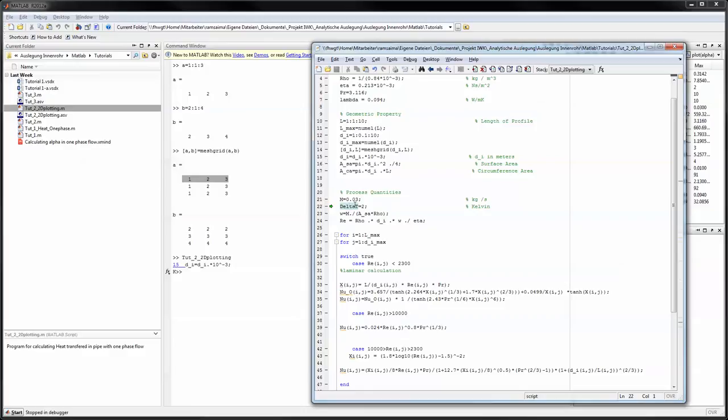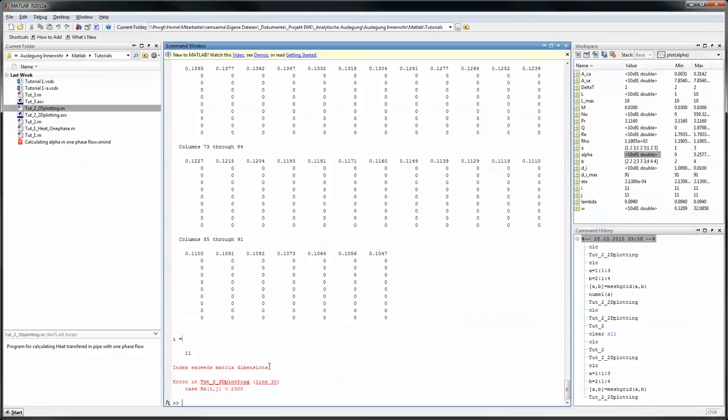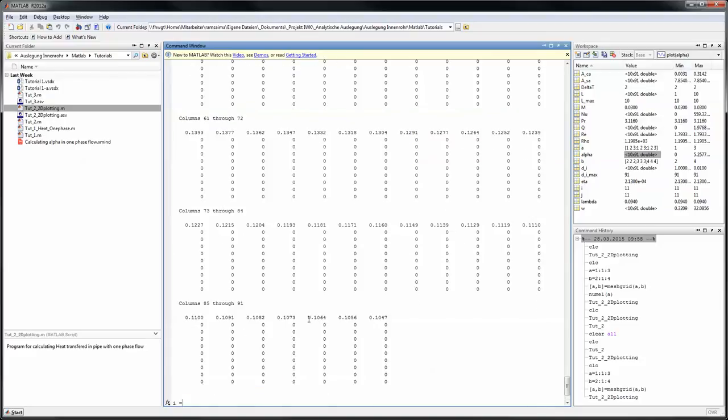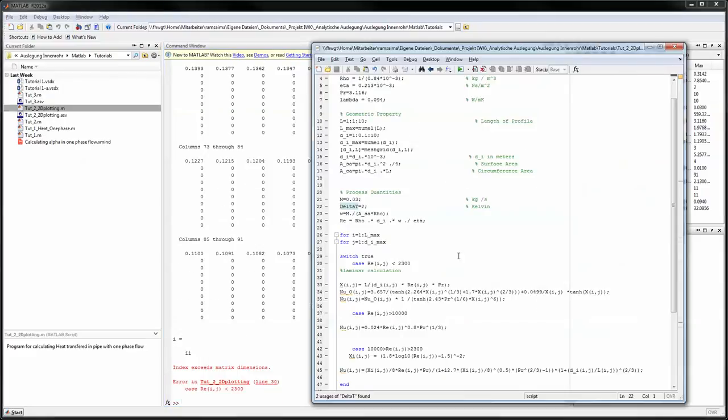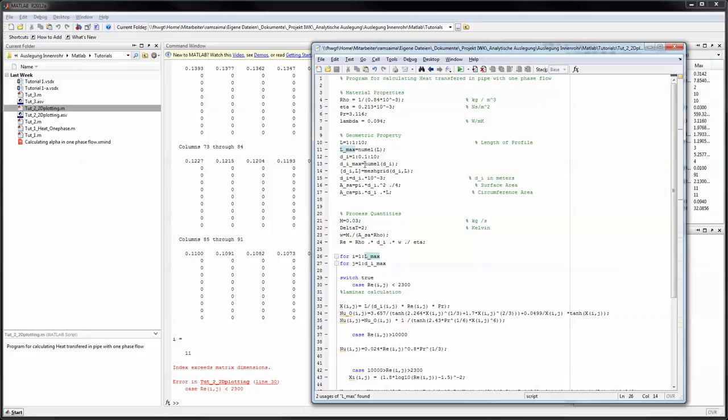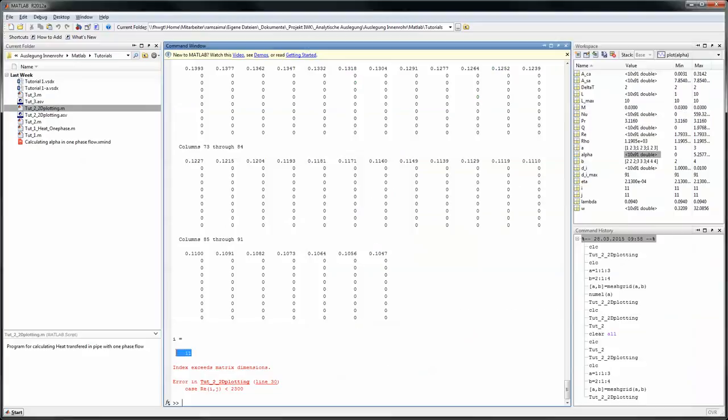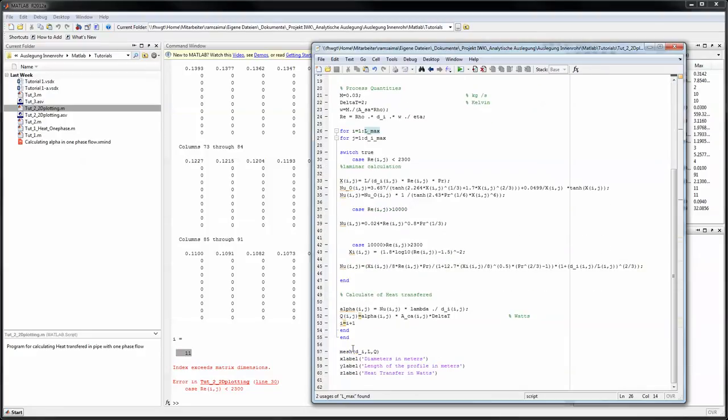We'll just continue here and we get an error. Index exceeds matrix dimensions. In this case it was just that we swapped the two variables here. We have in one dimension we have 91 elements and in the second dimension we have 10 elements. But I see that i is 11. So I'm supposing that there is a mistake somewhere here which should say i is i plus 1. Yeah, right here.